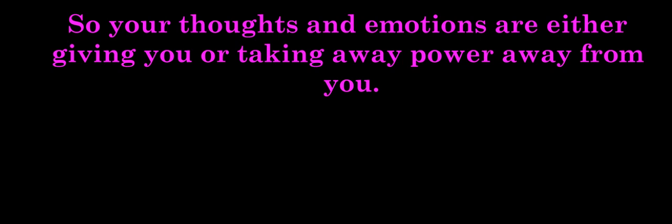Thoughts equal energy. Energy equals power. So your thoughts and emotions are either giving you or taking power away from you.